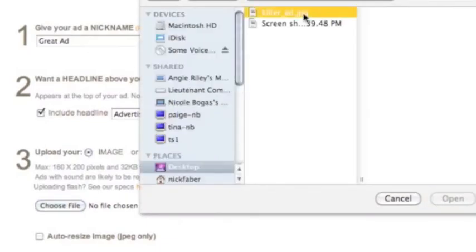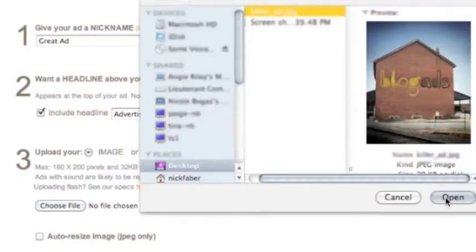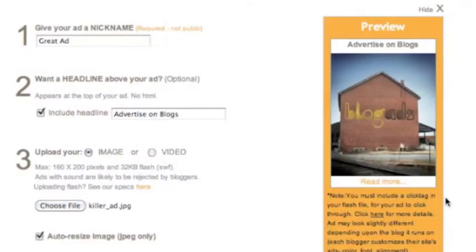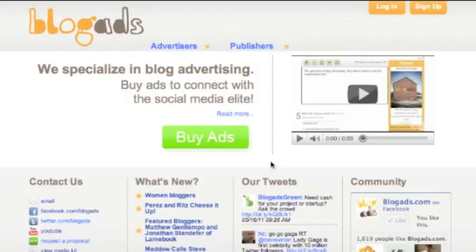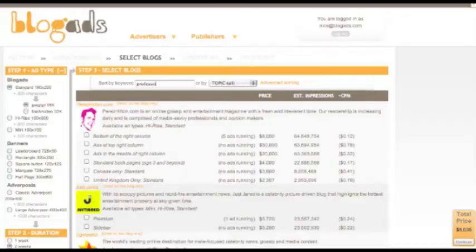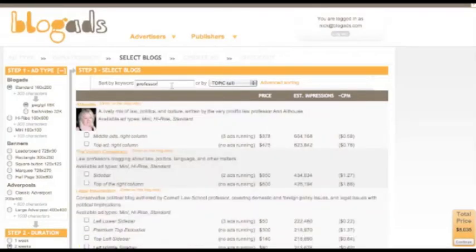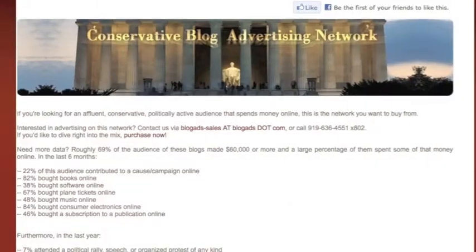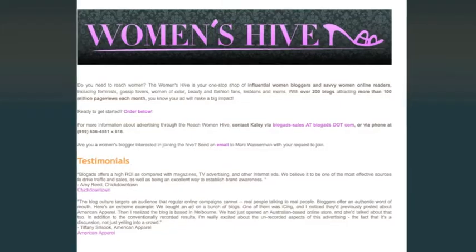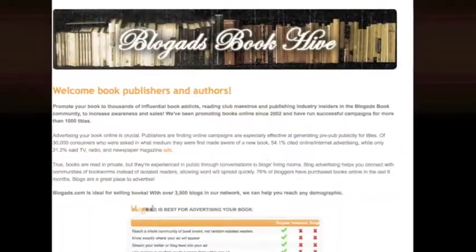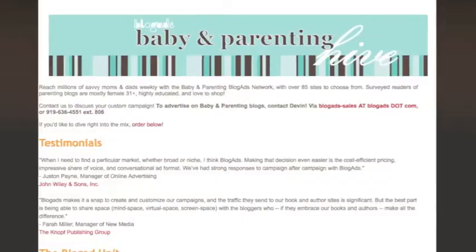With our do-it-yourself system, you can get ads up and running with just a few clicks. Start by selecting buy ads, then search for the perfect blogs for your campaign. Or, if you prefer, select from hand-picked packages of blogs in various categories.